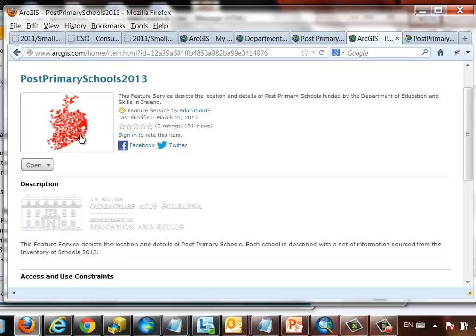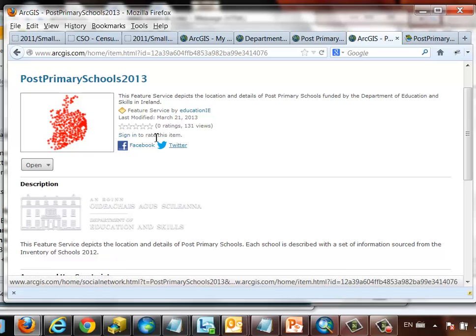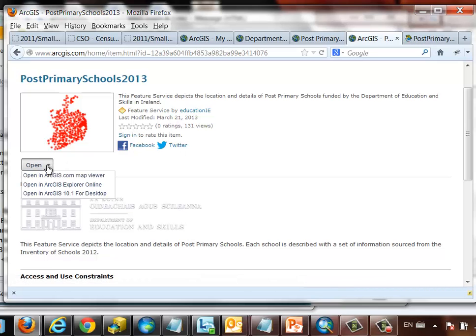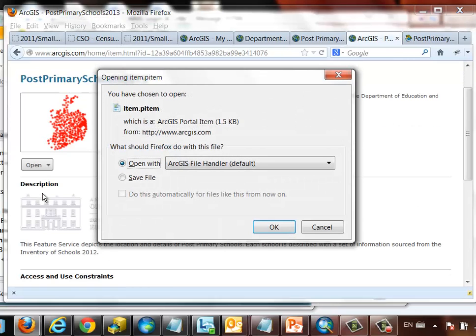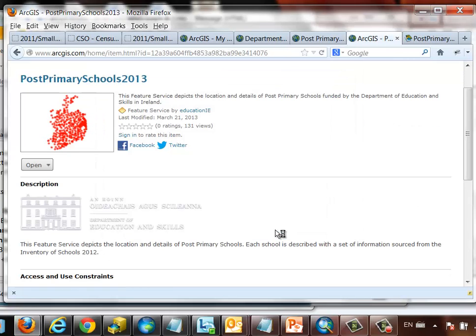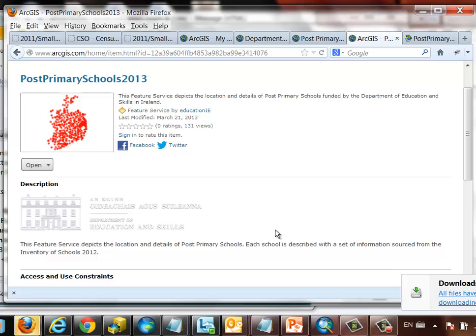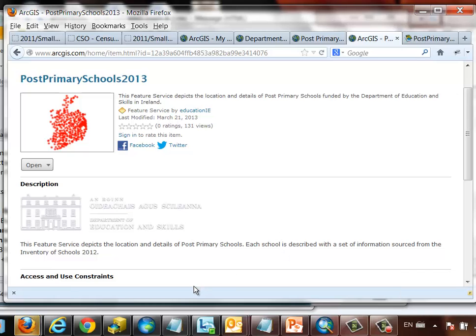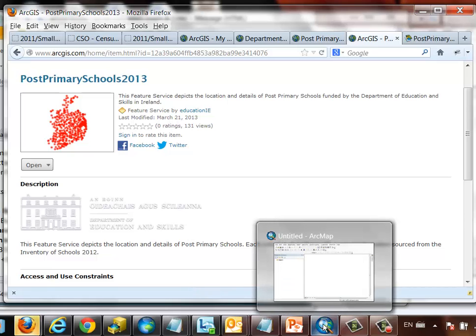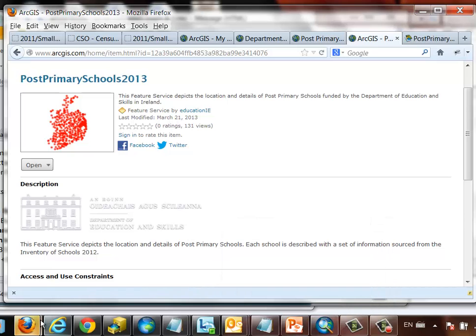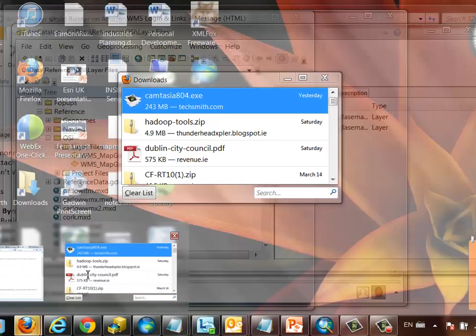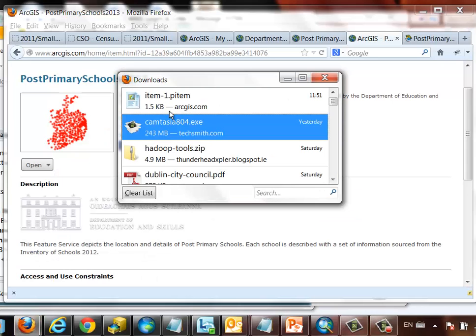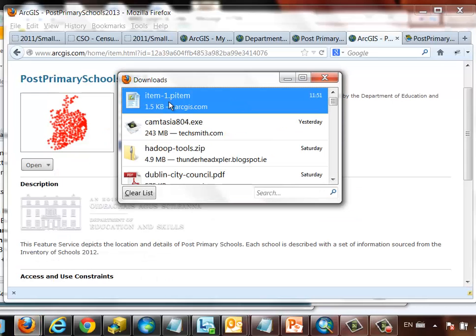You can see that when I search for and find this resource, I get an action button. And the simplest way of getting this information into my ArcGIS desktop session is clicking on the Open in ArcGIS 10.1 for Desktop link. This will download a layer file from ArcGIS Online, pointing at that information.